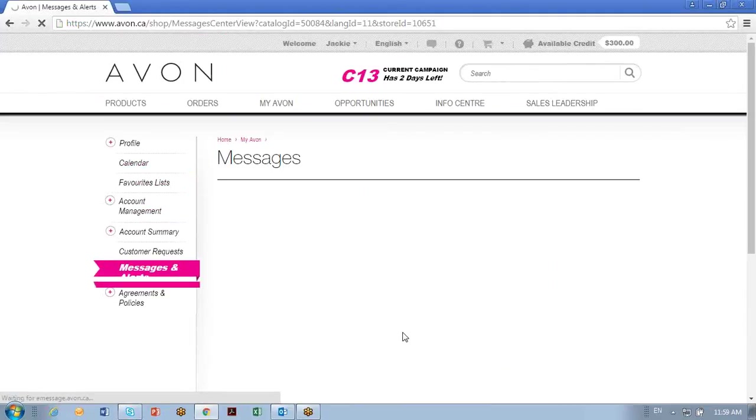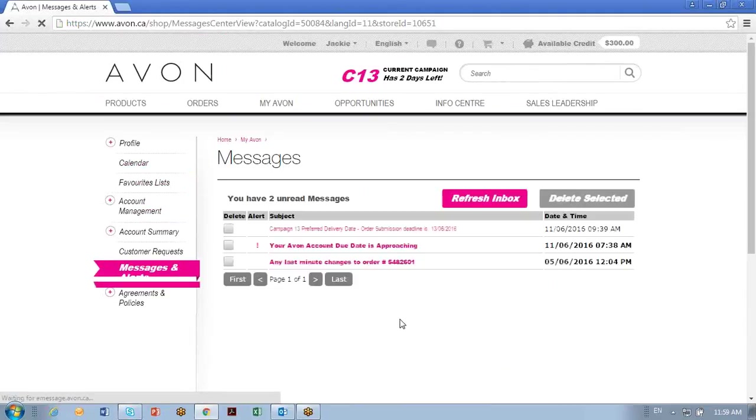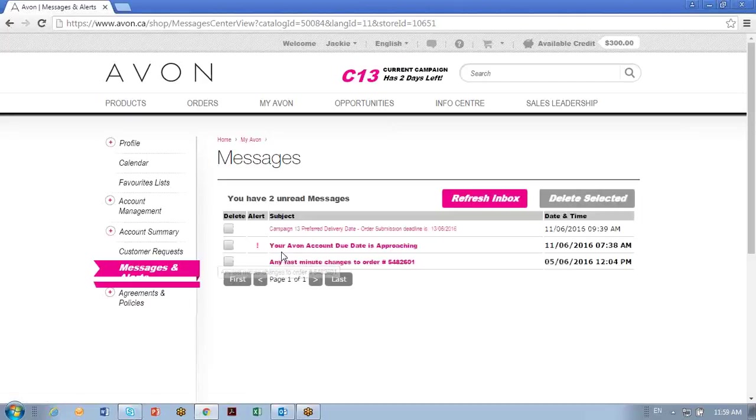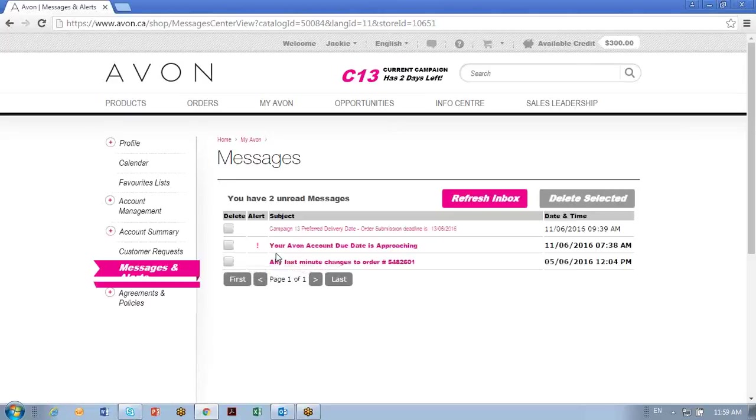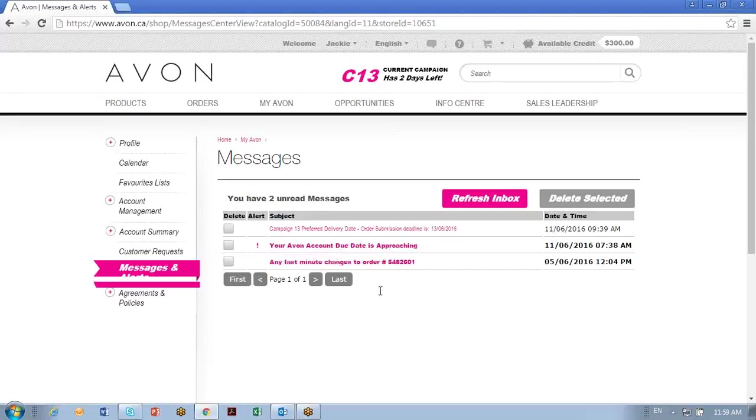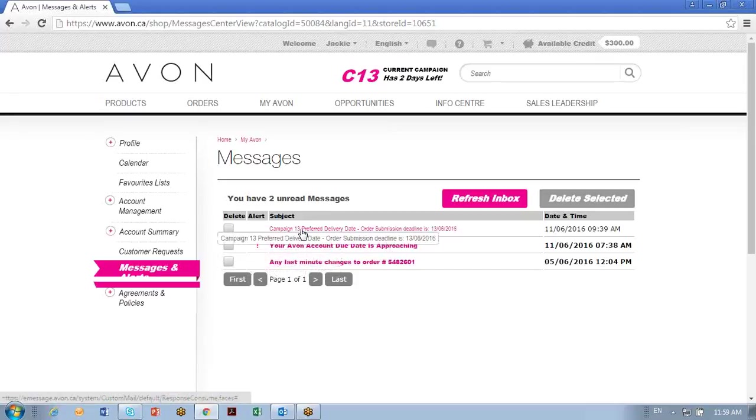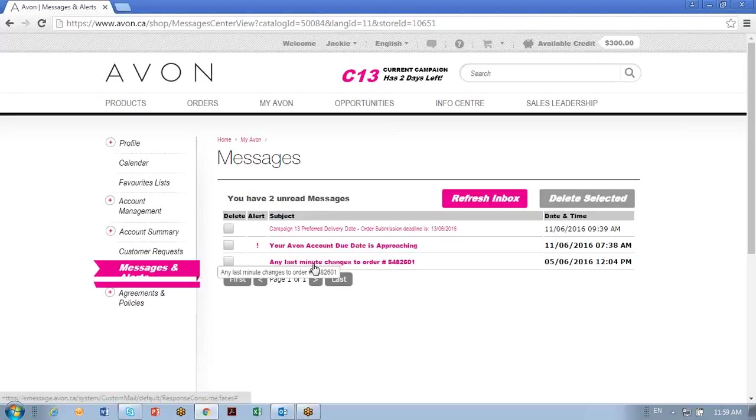It'll tell you things like it'll remind you that your preferred order date is coming up. If your account is due to be paid, it's approaching, it'll tell you that here. So you can just open that up. It'll remind you to check your submission dates on your next campaigns. It'll ask you to have any last minute changes on your order, probably the day before your order is due to be submitted or is leaving the building.